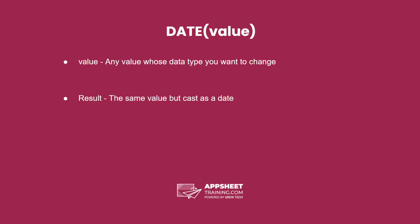The date expression has one parameter, a value whose data type you want changed. The result is the same value but cast as a date.